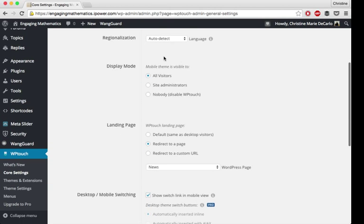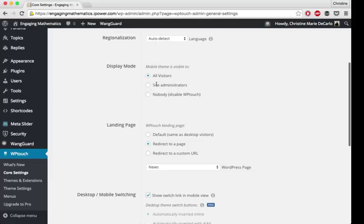You can choose who sees the mobile theme. You can have all visitors see it, everyone who accesses your site via mobile, just your site admin, or nobody. These options you might want to use when you're building out your mobile site, or if you're making edits to it, you might just want to turn it off while you're doing your tweaking.